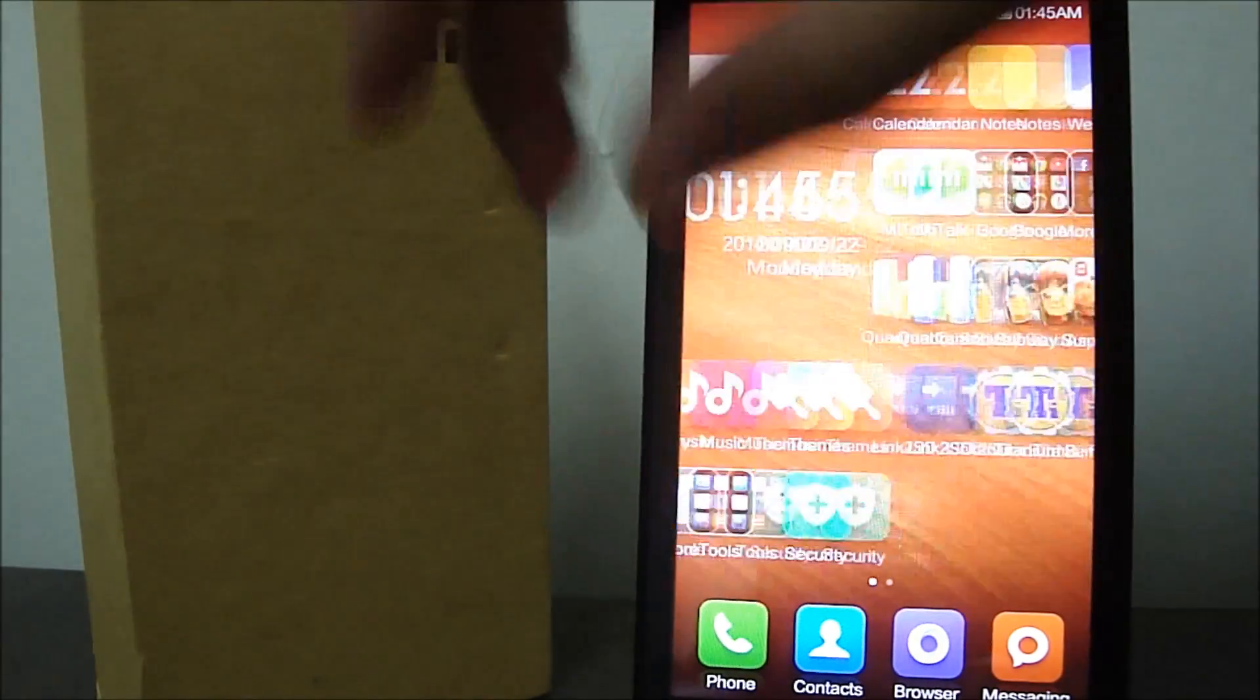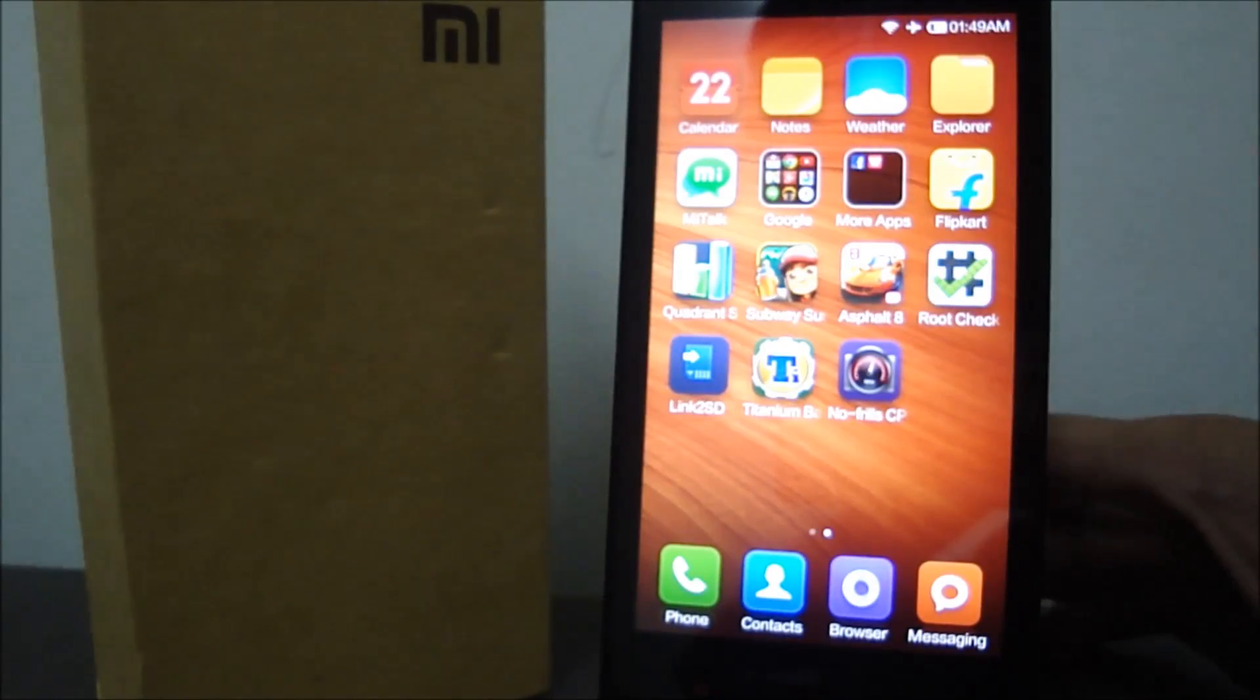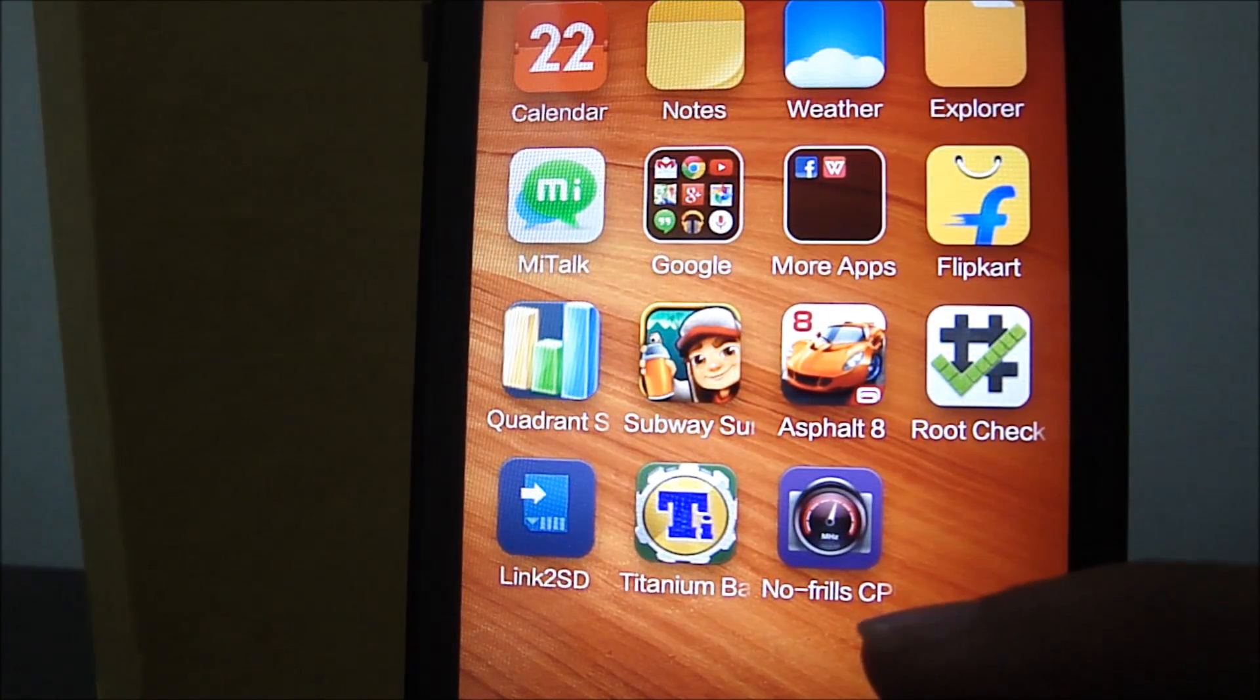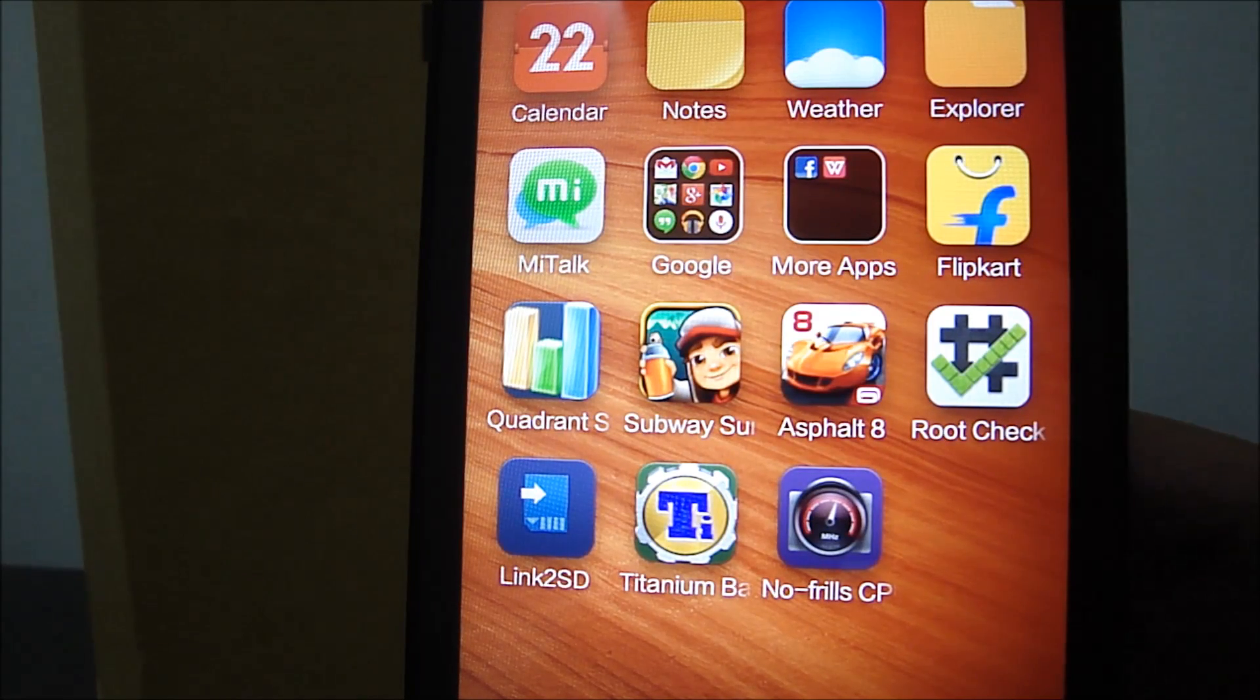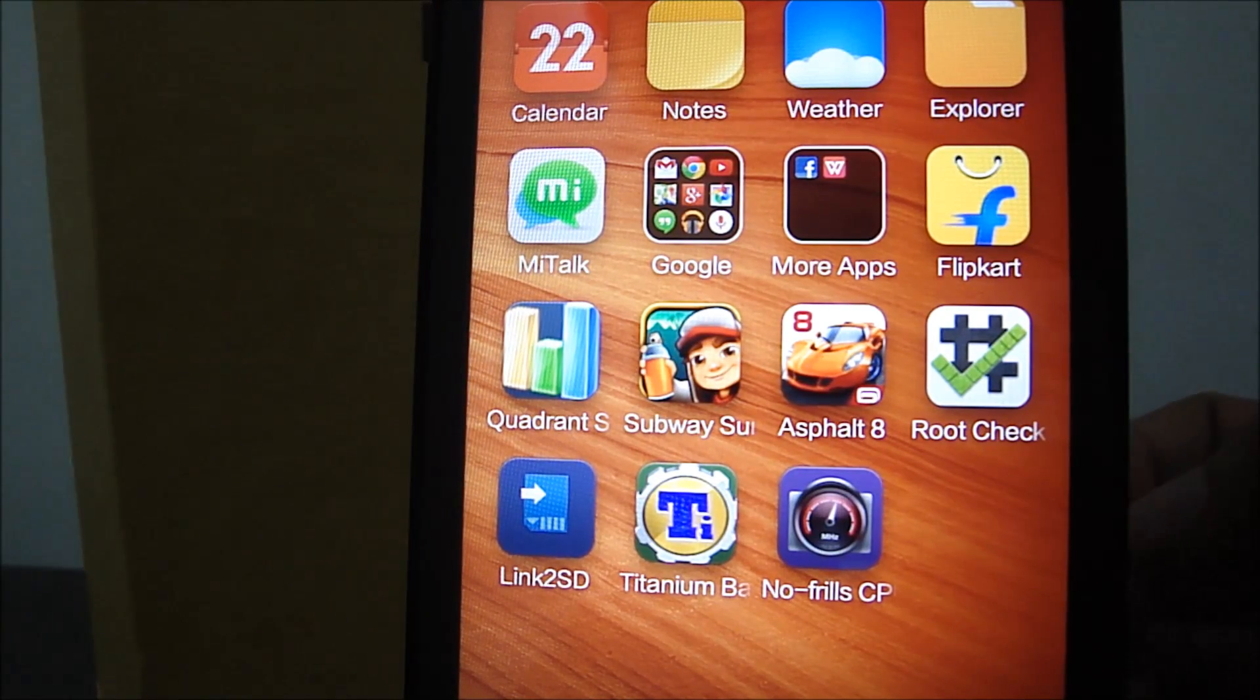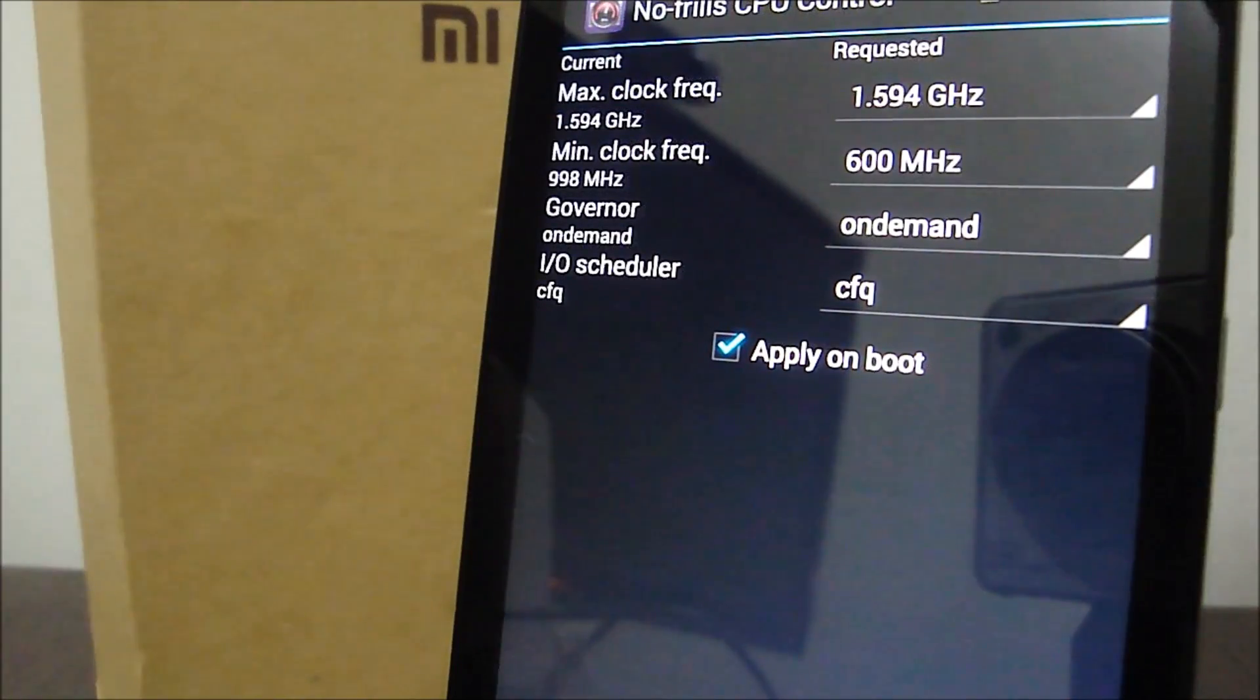Once you have successfully rooted the phone, go ahead and download this app called No-frills CPU Control. Let me just pull the phone in the front so you guys could see it more clearly. So there you go, it's called the No-frills CPU Control app. Basically what this app does is let you set the frequency of the processor. As we spoke earlier, the Redmi 1S has an overclocked 1.6 gigahertz Snapdragon 400 processor.